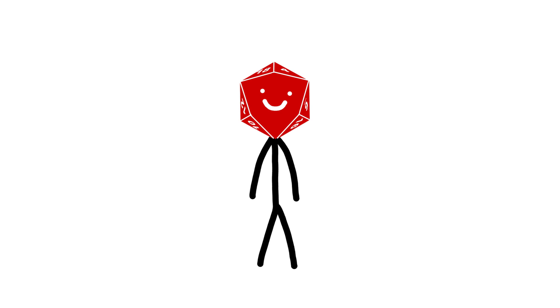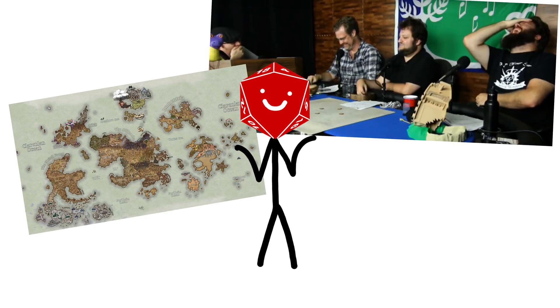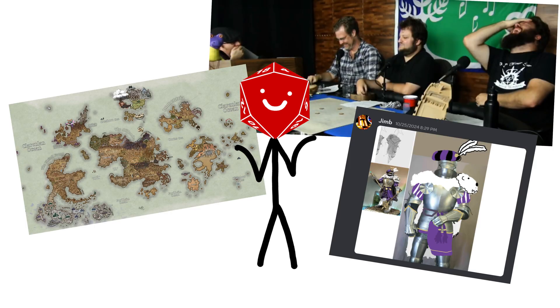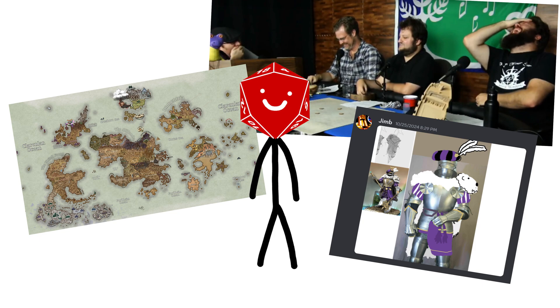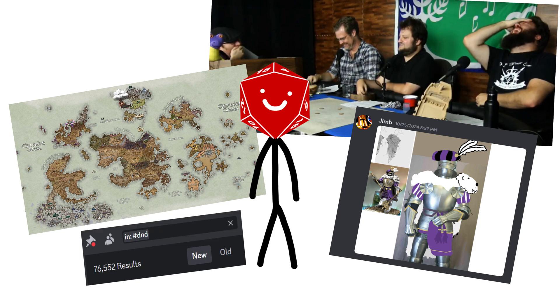Dungeons and Dragons has always been a way to connect friends, build worlds, express your creativity, and create stories and memories that could last a lifetime.